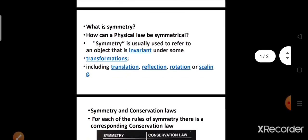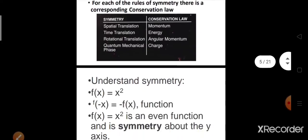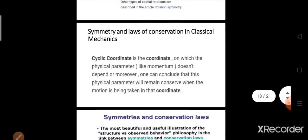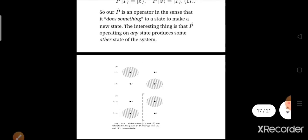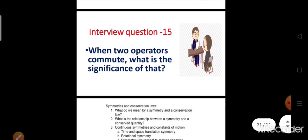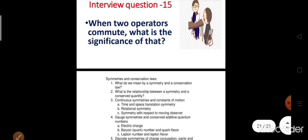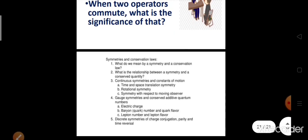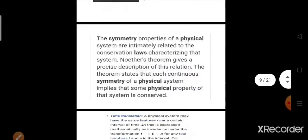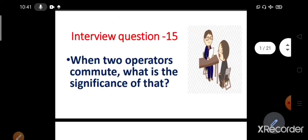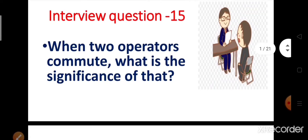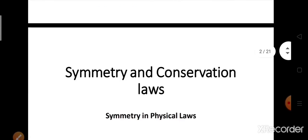We should know about symmetry and conservation laws. We should understand symmetry mathematically, we should understand it classically, and we should understand it quantum mechanically. And then we will try to find the answer to this question: when two operators commute, what is the significance of that? This is a much more philosophical physics here, so I request you to understand this video very carefully. So let's start.